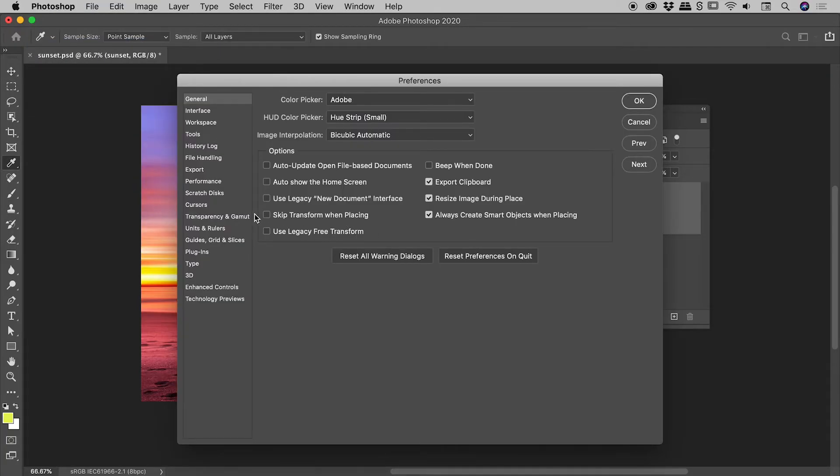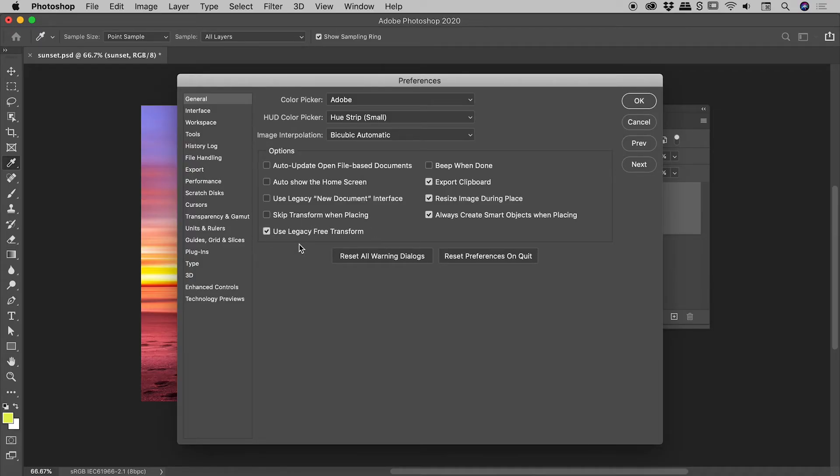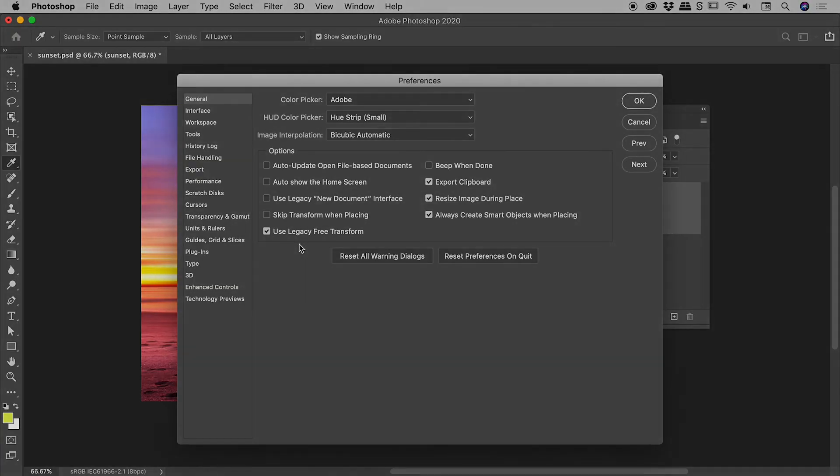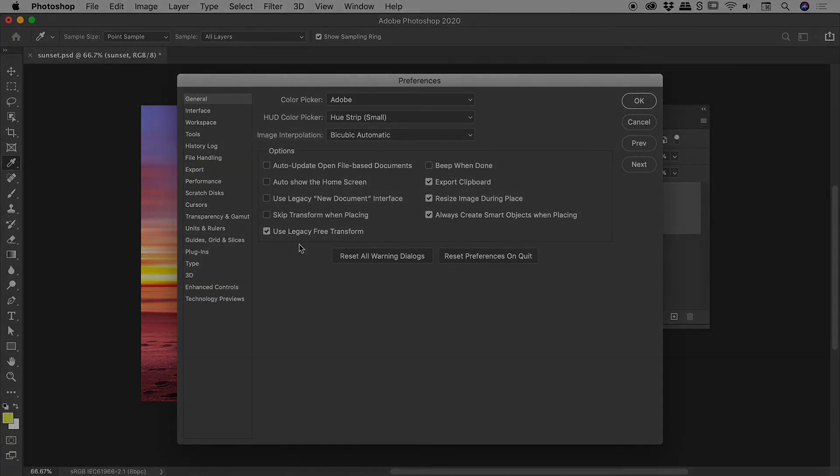The option you are looking for is Use Legacy Free Transform. Activate that, and you will be transforming things like you did in the good old days. I hope that helped. Catch you later.